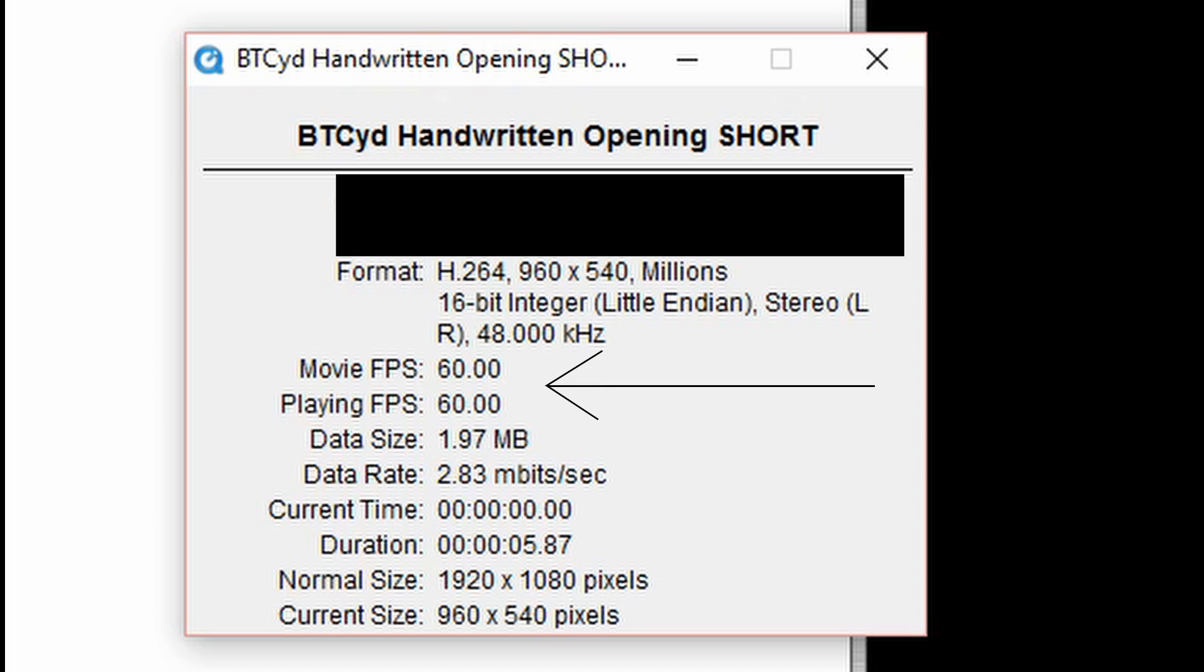Now this is fine if I know that this is a constant frame rate, but if I'm not sure about that, I would throw it through MPEG stream clip anyway. The reason why you want to check the frames per second of this is also because if you want to conform it, you want to make sure that you're using one of the three or four most used frame rates.